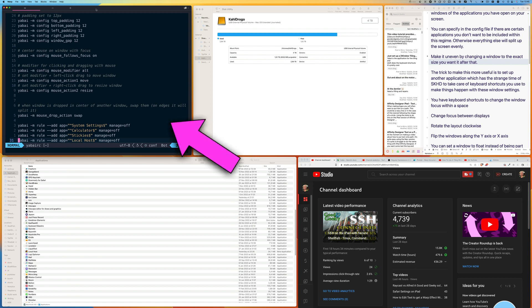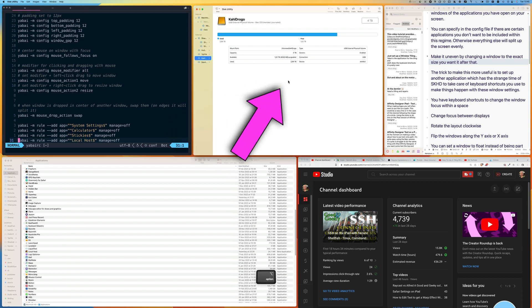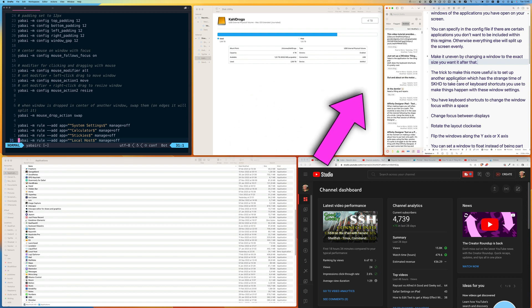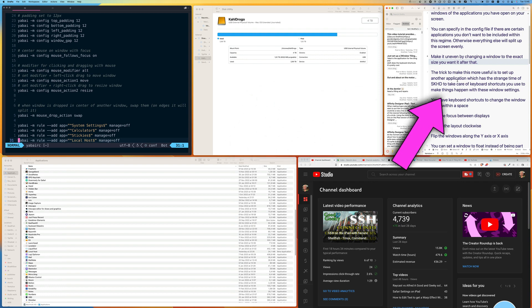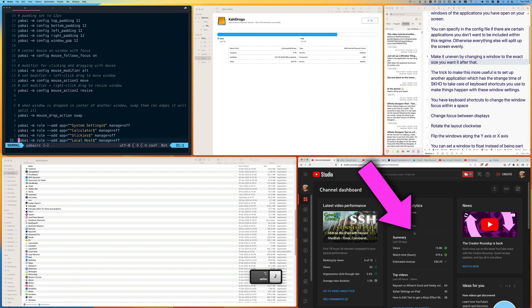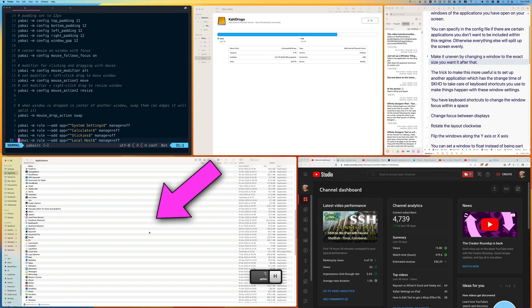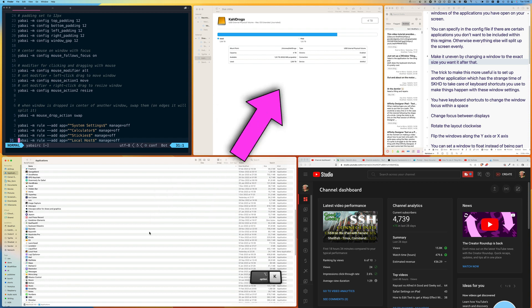So I'm in this window here at the moment and I want to go to the next window. I can do this with the keyboard — option+L — and now the focus is there. Option+L again to go to the next one. If I want to come down to the channel dashboard in Brave browser I can do option+J. Every time I move to a particular window, the mouse follows the focus and puts the cursor into the middle of the active window.